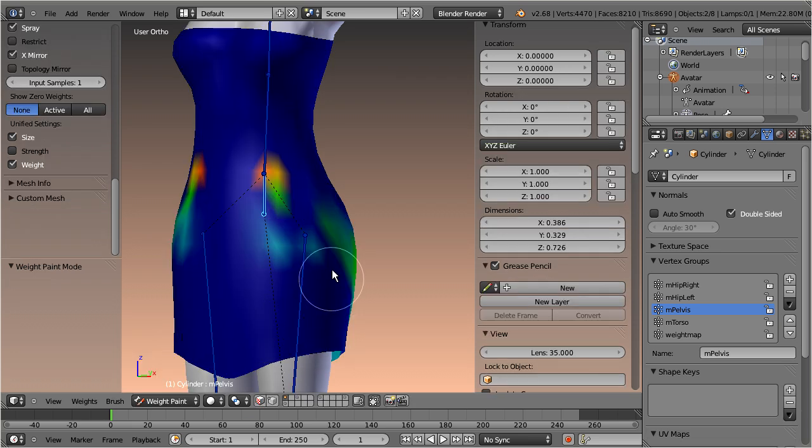First Blender provides a nice feature for the display of unweighted verts. In the tool shelf you can enable show zero weights.